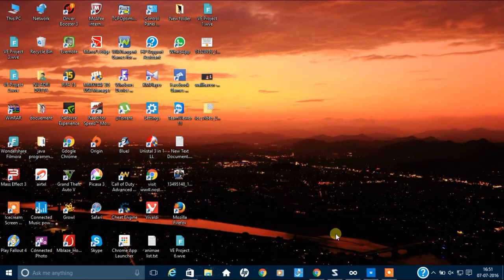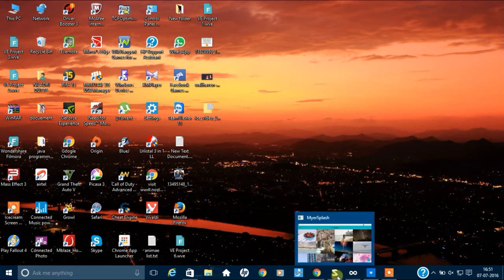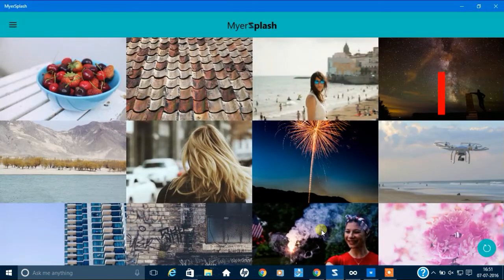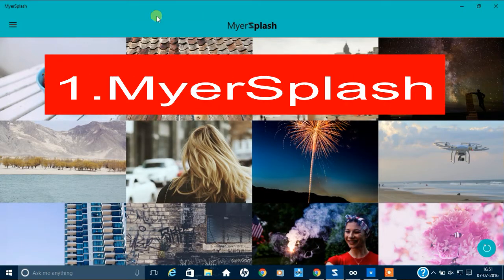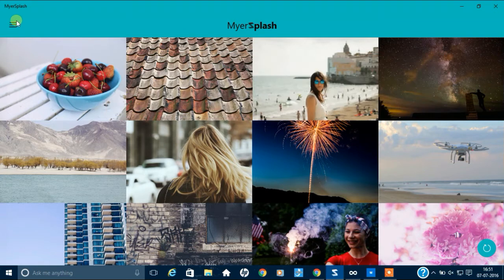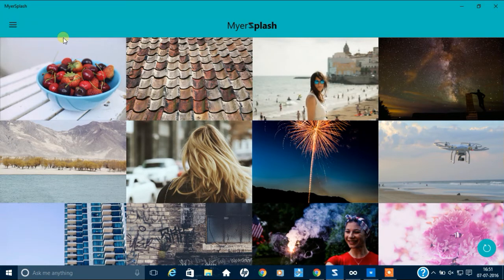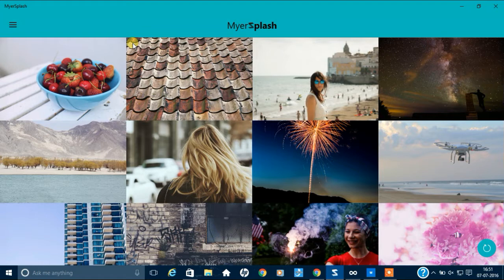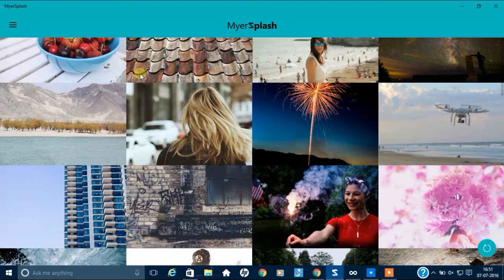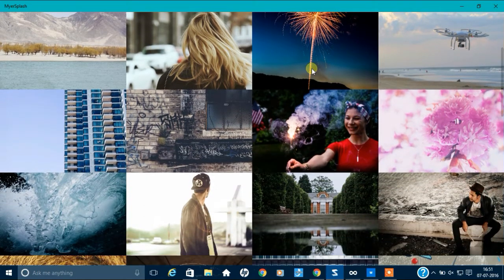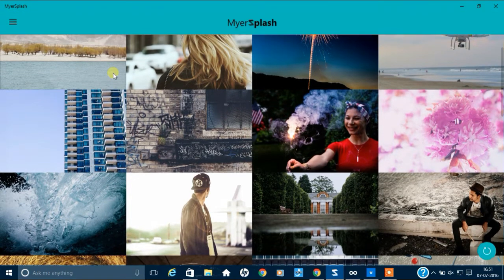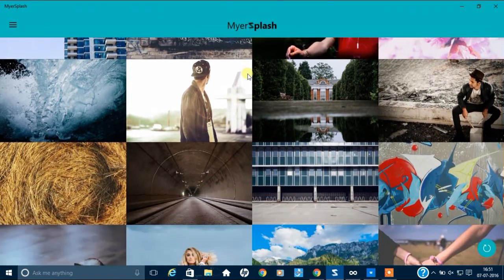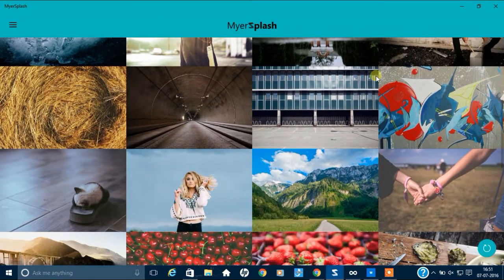First, we are going to see the MySplash app which is a very good wallpaper app. For me, it's one of the best. So, if you want to download some wallpapers, for example, let me see,